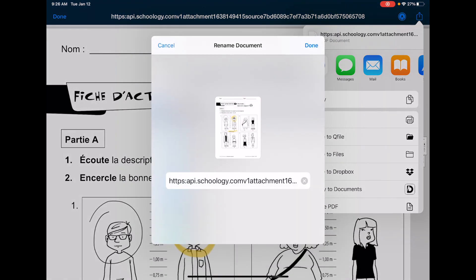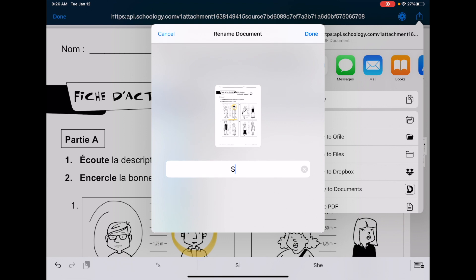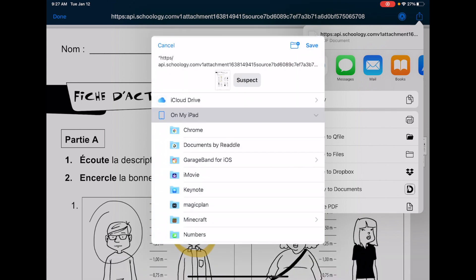Save to files and you can save it right on your iPad. It'll have a crazy name. Maybe give it a different name. I think it was about identifying the suspect, so I'll just call it suspect. There we go, and I'll say done. Don't forget to click Save at the top right. Now that's saved to my files.